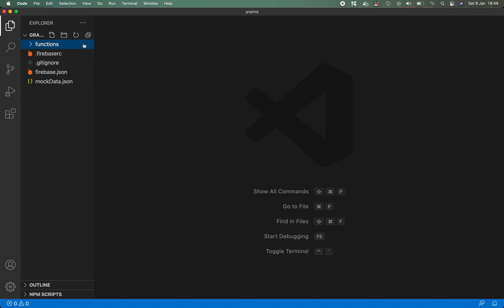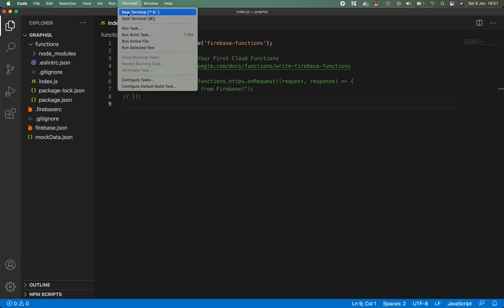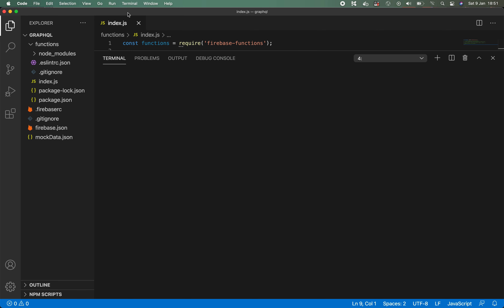If you followed those steps correctly, you should find that the Firebase CLI has created a functions directory within your project folder, as well as some other files. Within the functions directory we have index.js, which is where we're going to be writing our Firebase functions. It's very important to understand that this is a separate npm project living within your project folder, so you can install separate npm dependencies for your Firebase functions. The first thing we need to do is install some new dependencies, so I'll open a new terminal and navigate into the functions folder by running cd functions.